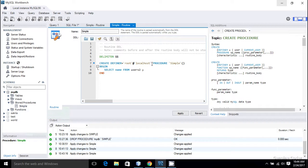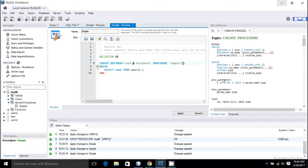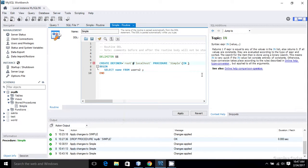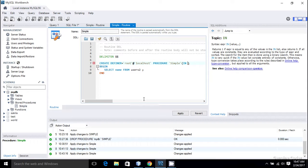So create, and we have a procedure and for that we have to define a parameter. There are three modes of parameter available in MySQL stored procedure and the first one is IN.